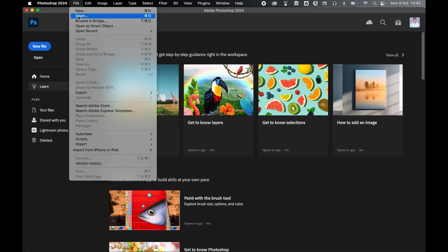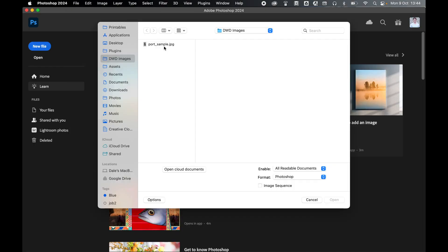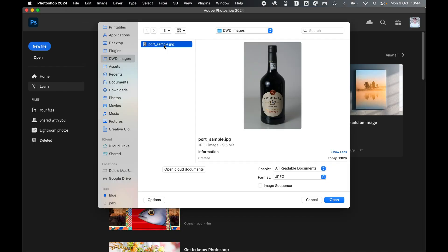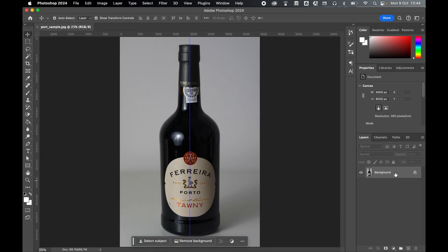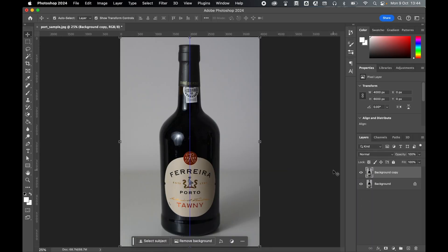With Photoshop open, come to File, Open. Locate your product photo and press Open. Click and drag the background layer into the New Layer button to create a duplicate layer.